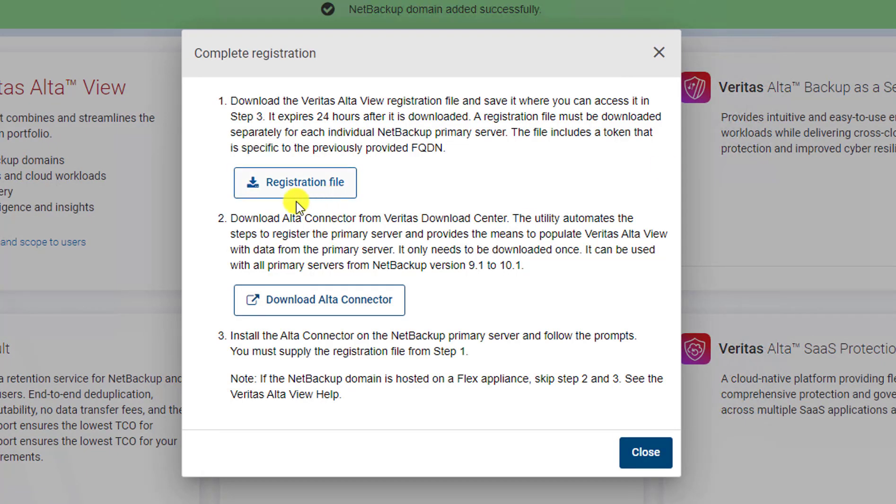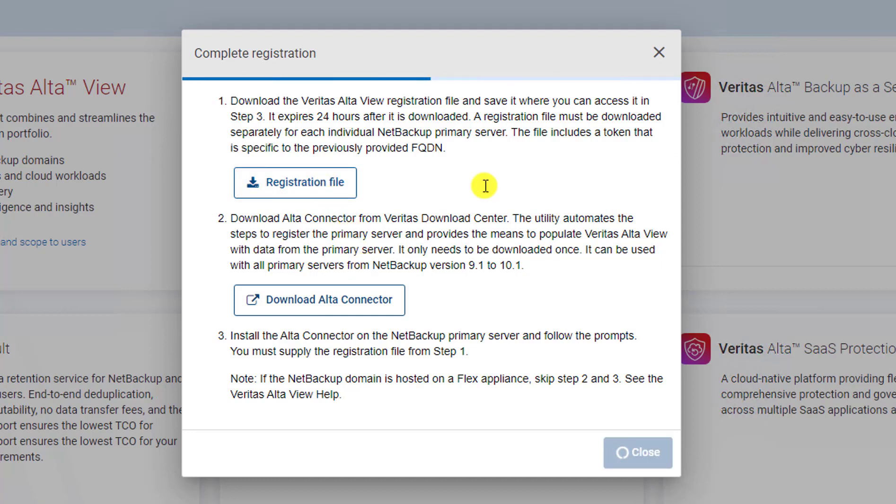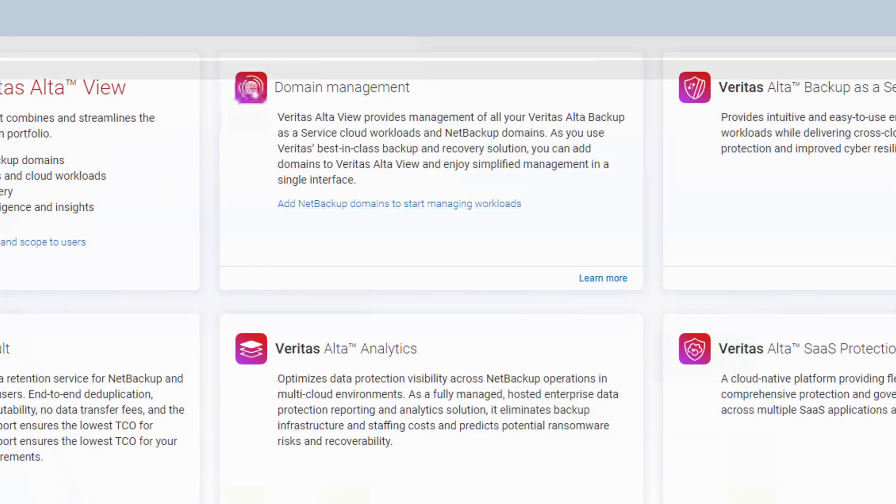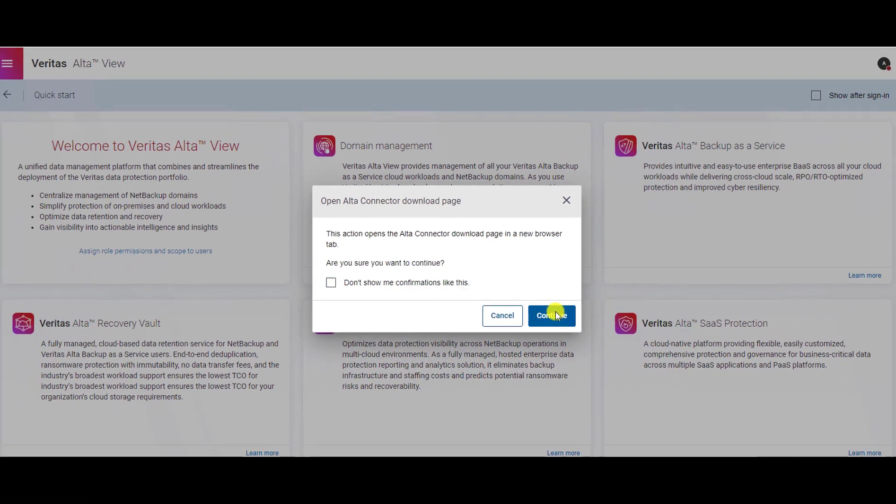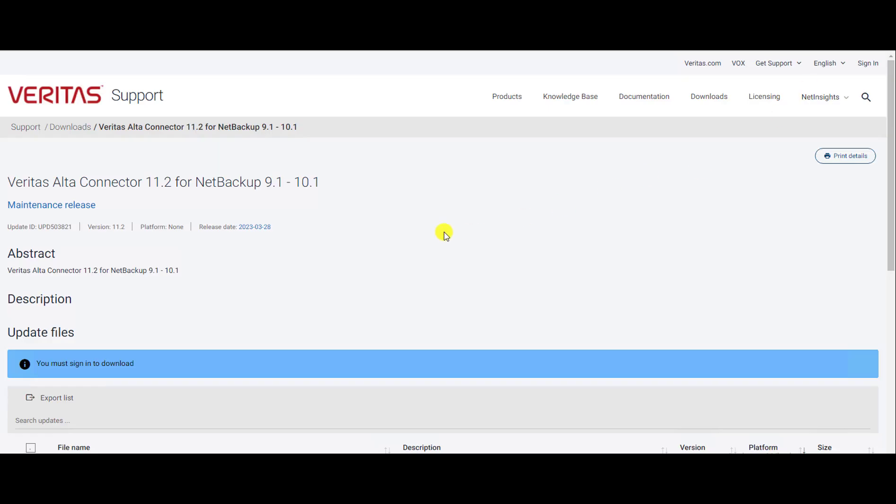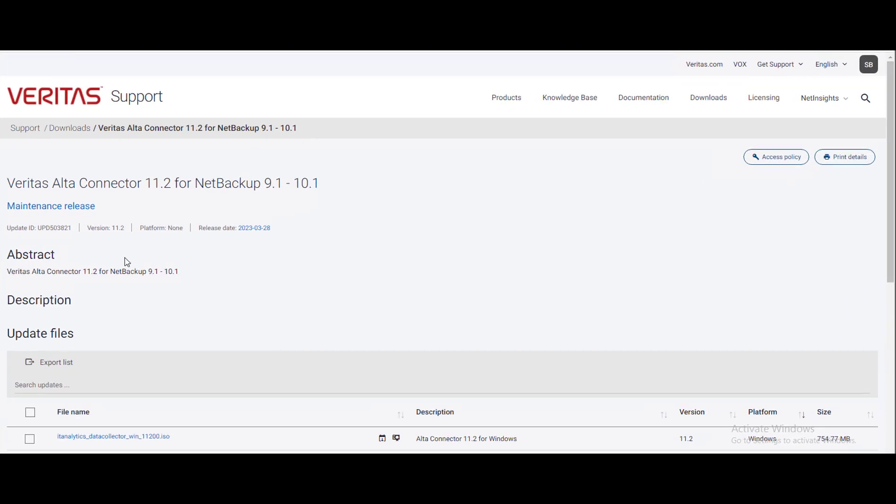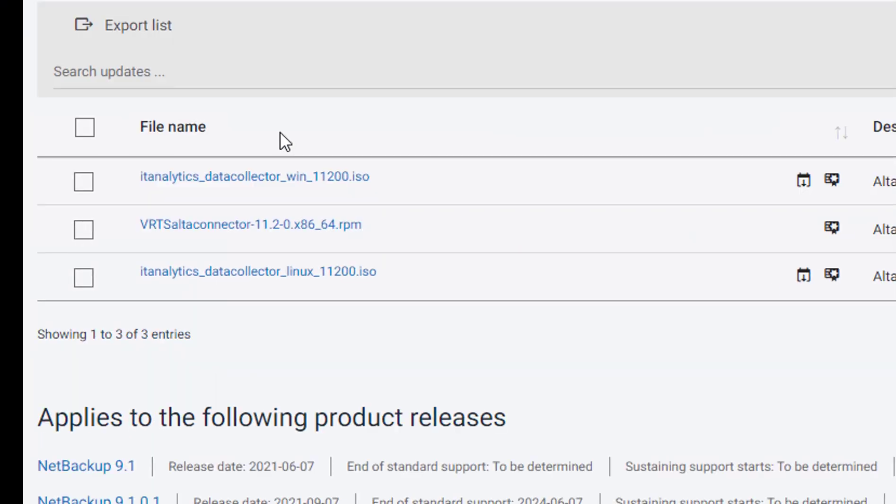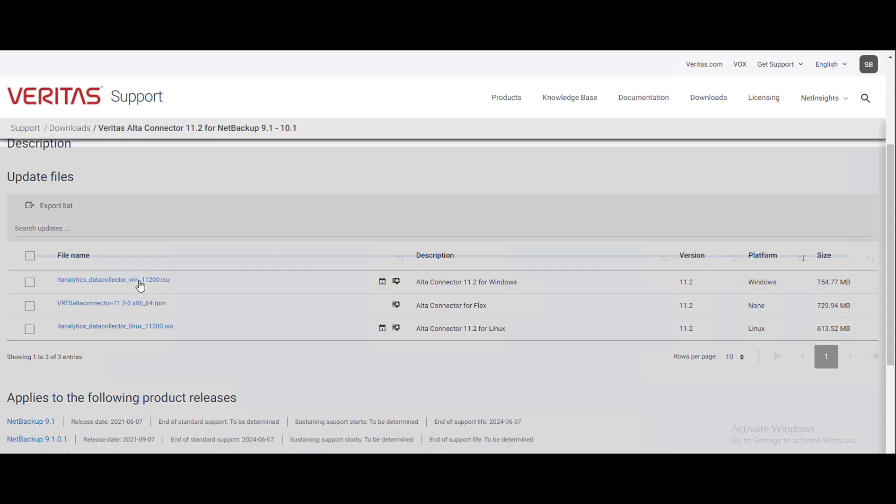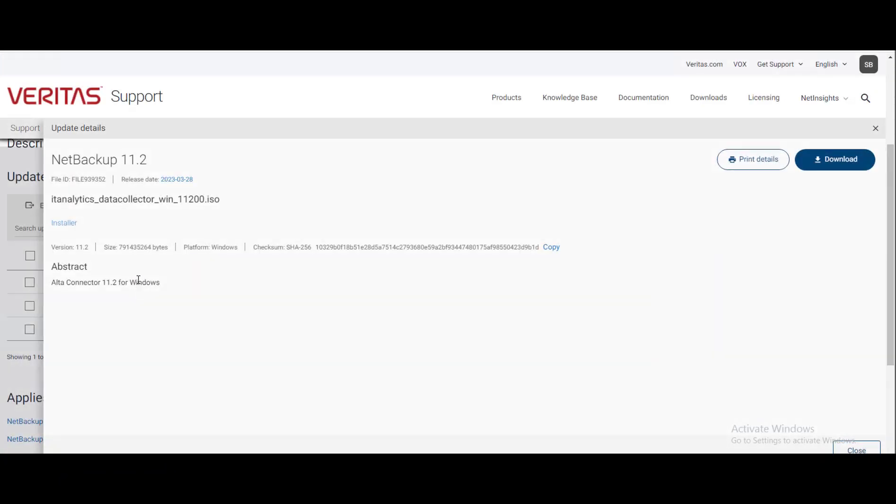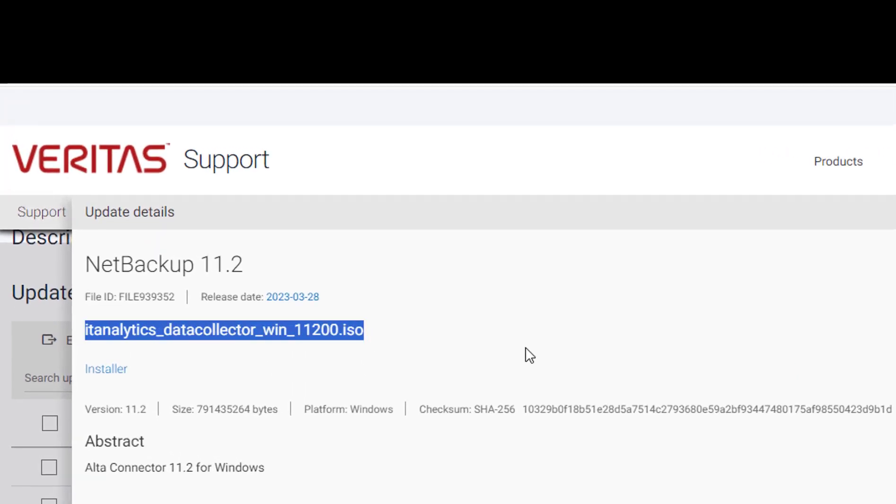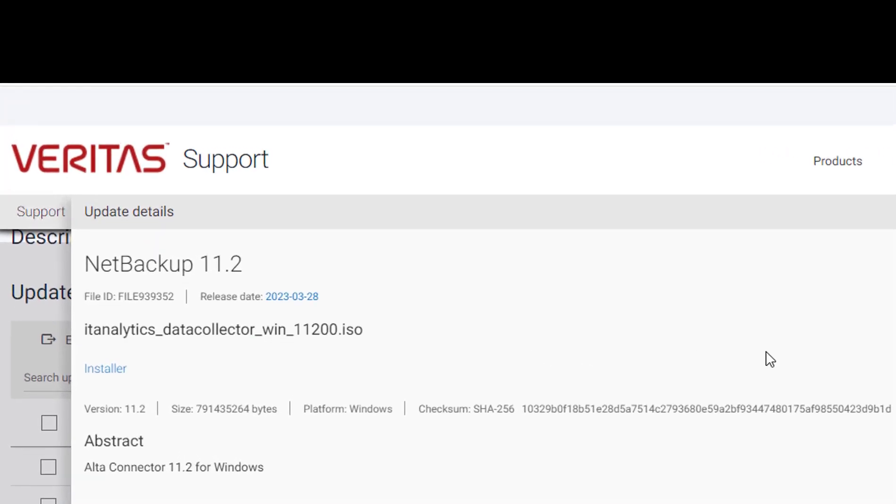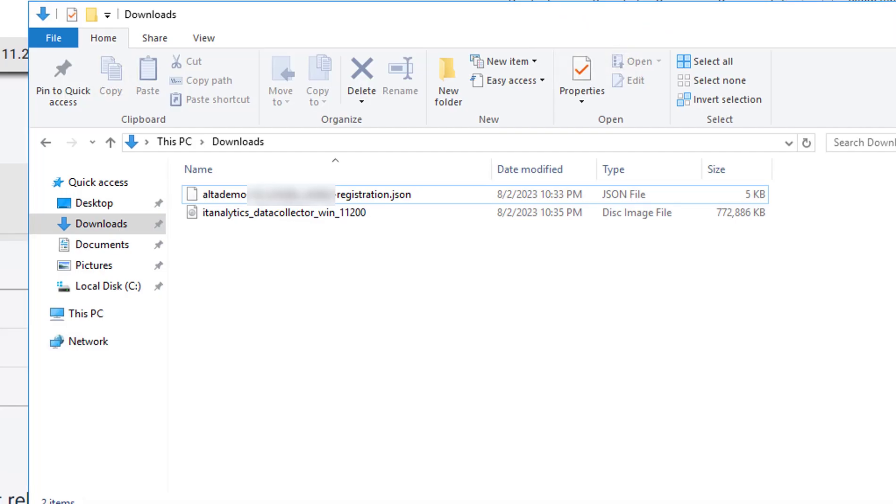Here you have to download the registration file and upload it to the domain. Also you have to download the Alta connector from download center. You can open the download center by clicking download Alta connector link. In download center search for the data collector windows ISO file. Click and download it. After the download you have to upload this ISO file on the NetBackup domain.